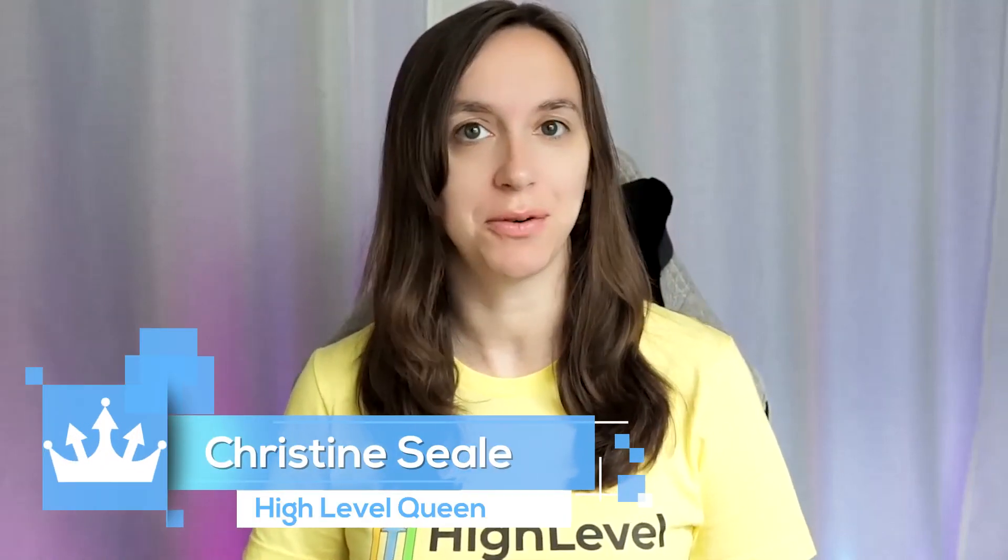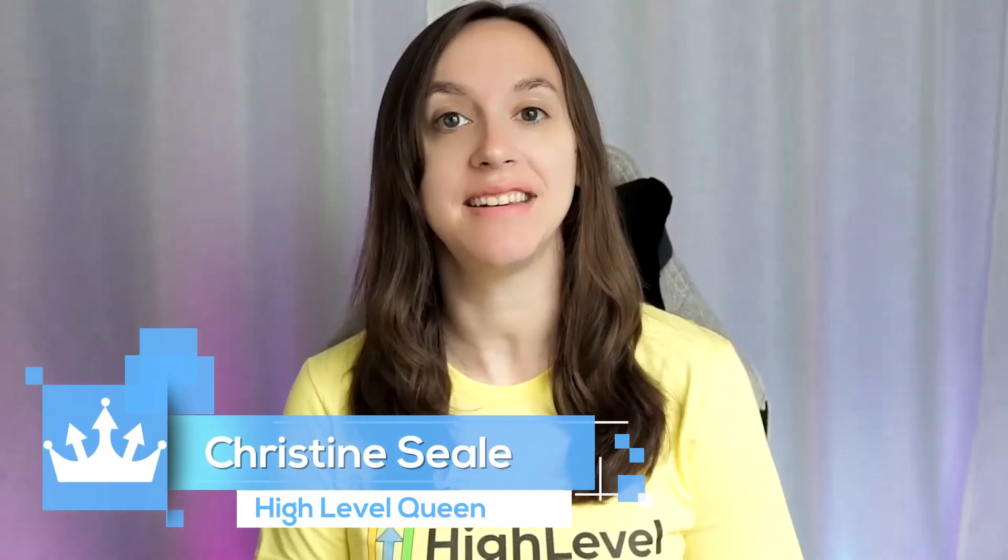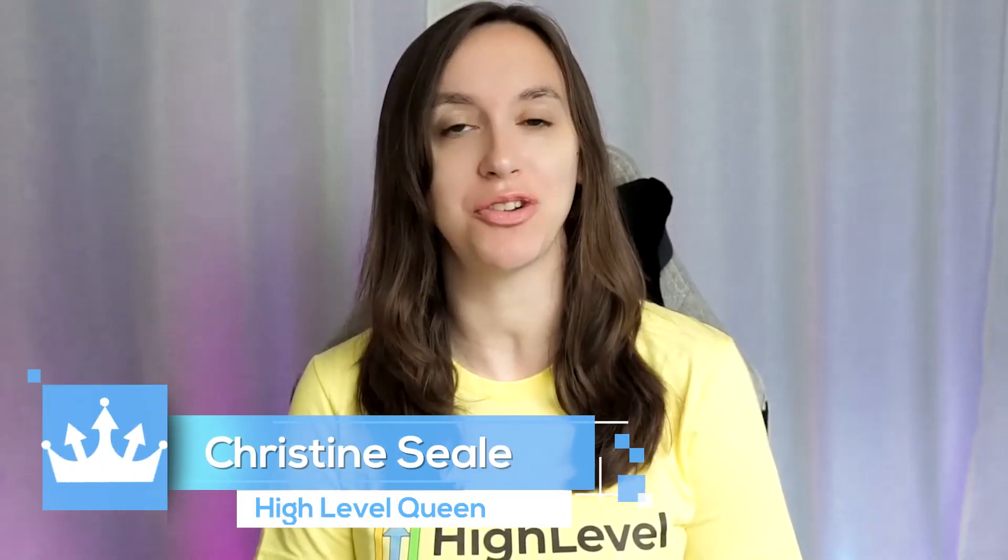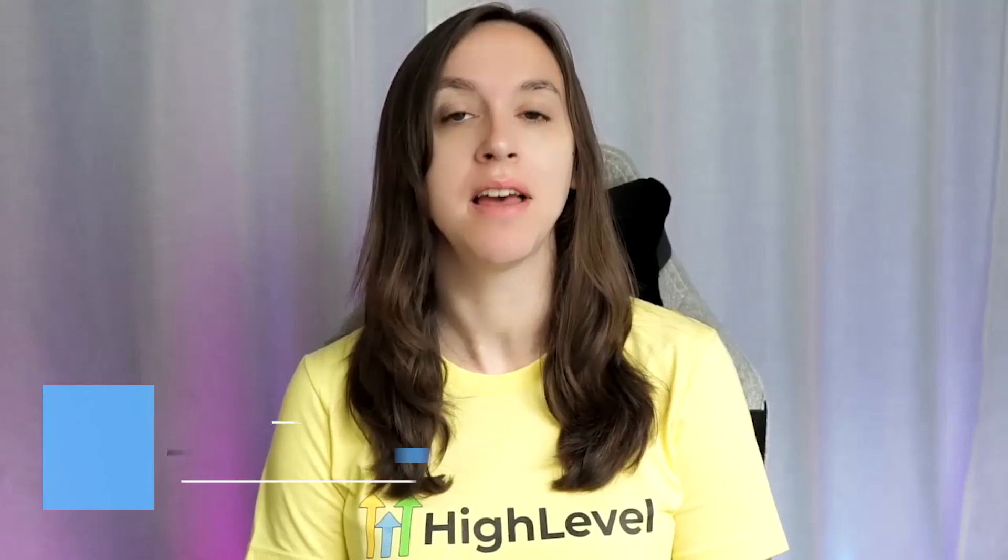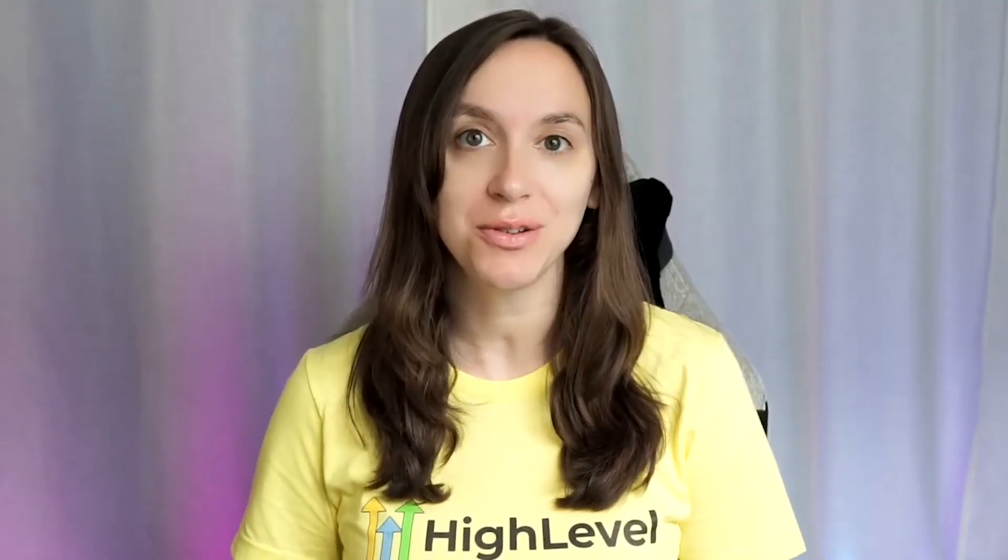Hey guys, what's up? It's Christine, CLB High Level Queen, and today I'm going to show you guys a Twilio walkthrough: how to sign up, how to use Twilio, and how to check the error logs if something goes wrong and do troubleshooting. So let's get started.